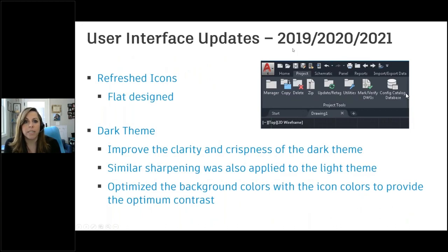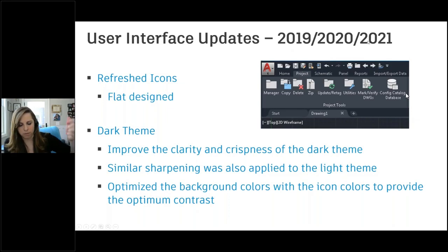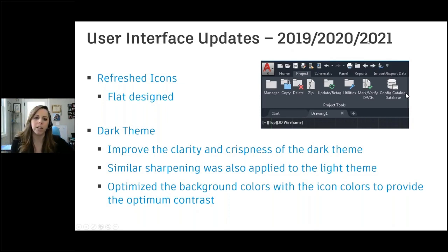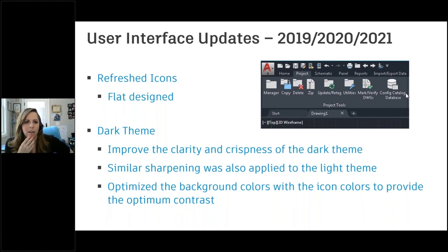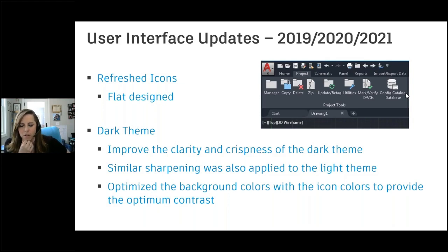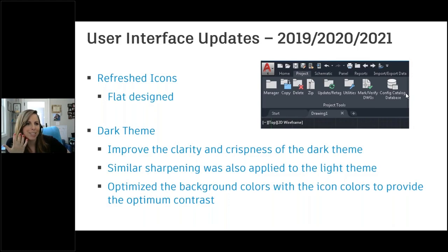There were user interface enhancements — additional refreshing of icons across all three of these releases, with improvements around clarity, crispness, and sharpening of the light theme for those who use it. My 2021 is currently in dark theme, but when I'm presenting I often go to light. So anyone who uses the light theme will appreciate some of these new updates. They also optimized some background colors to handle contrast a little better — all things to help with the eyes for those of us who are in the software all the time.